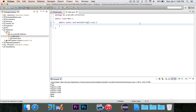Reflection is a really cool and very powerful feature of Java that allows you to get information about classes and the components inside of classes while your program is running, and you can actually modify them.